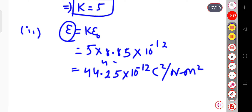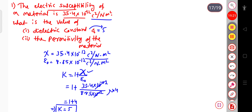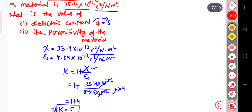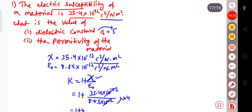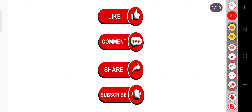In this way you can solve questions where susceptibility is given and you need to find the dielectric constant or permittivity. This is all for today. If you have any doubt, ask in the comment section. If you liked the video, hit the like button, share and subscribe to my channel. Thank you.